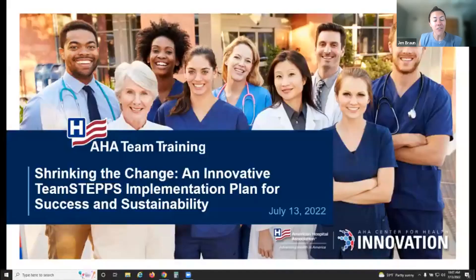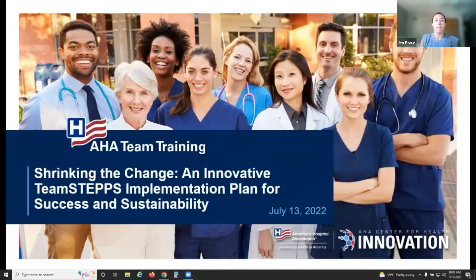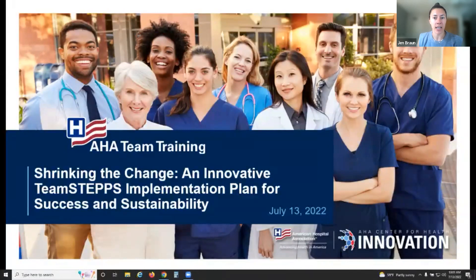Hello everyone. Thank you for joining us today on our monthly webinar, Shrinking the Change: An Innovative TeamSTEPPS Implementation Plan for Success and Sustainability. My name is Jen Braun, and I direct the AHA Team Training program here at the American Hospital Association.